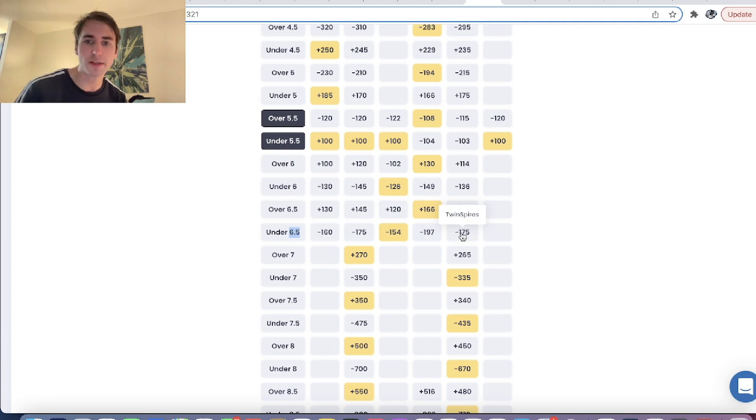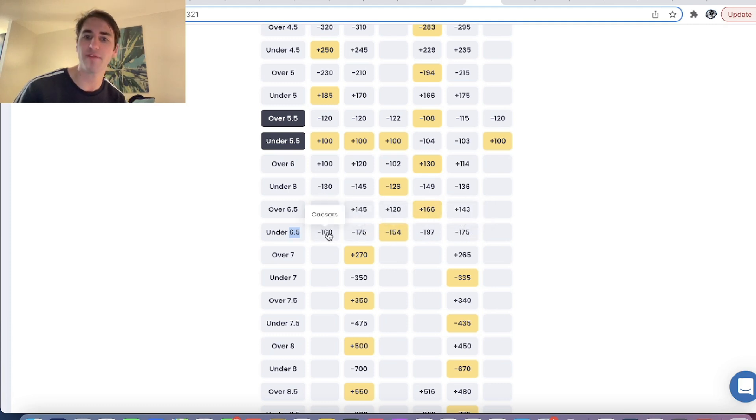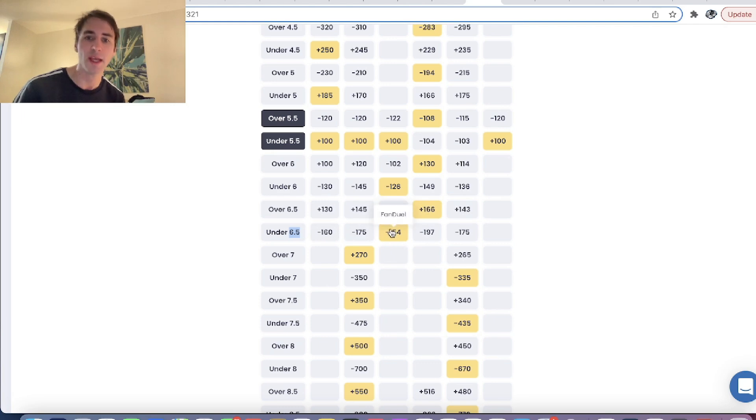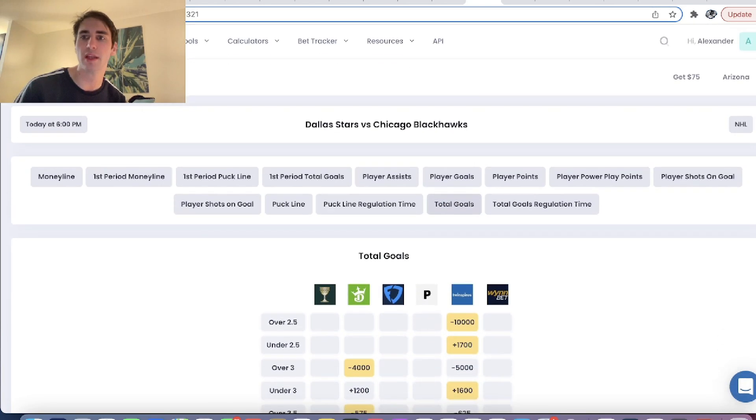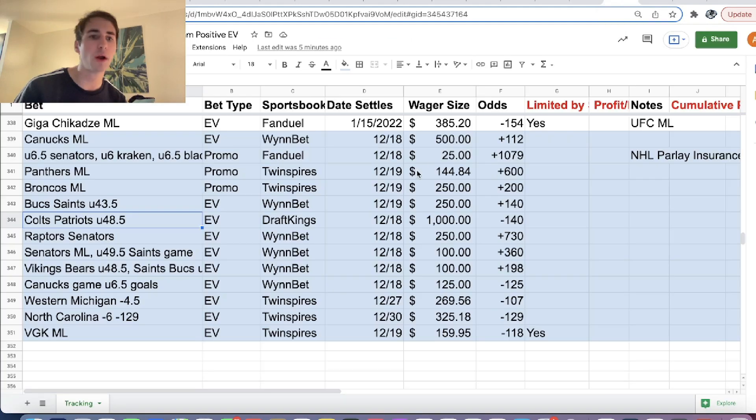You can see for under 6.5 goals, FanDuel is giving you minus 154 odds, whereas Pinnacle is all the way down at minus 197. So lines are ripping towards the under. Twin Spires is at minus 175. DraftKings minus 175. And Caesars minus 160. So it definitely seems like minus 154 is a pretty good leg to include in our parlay.